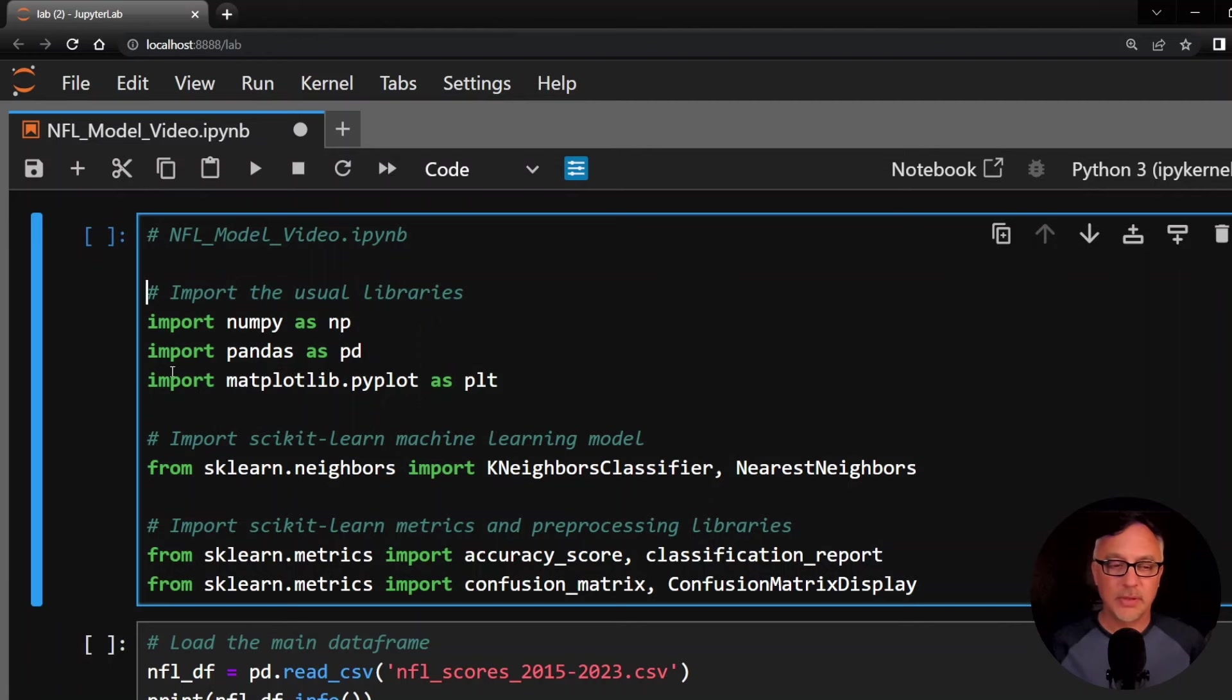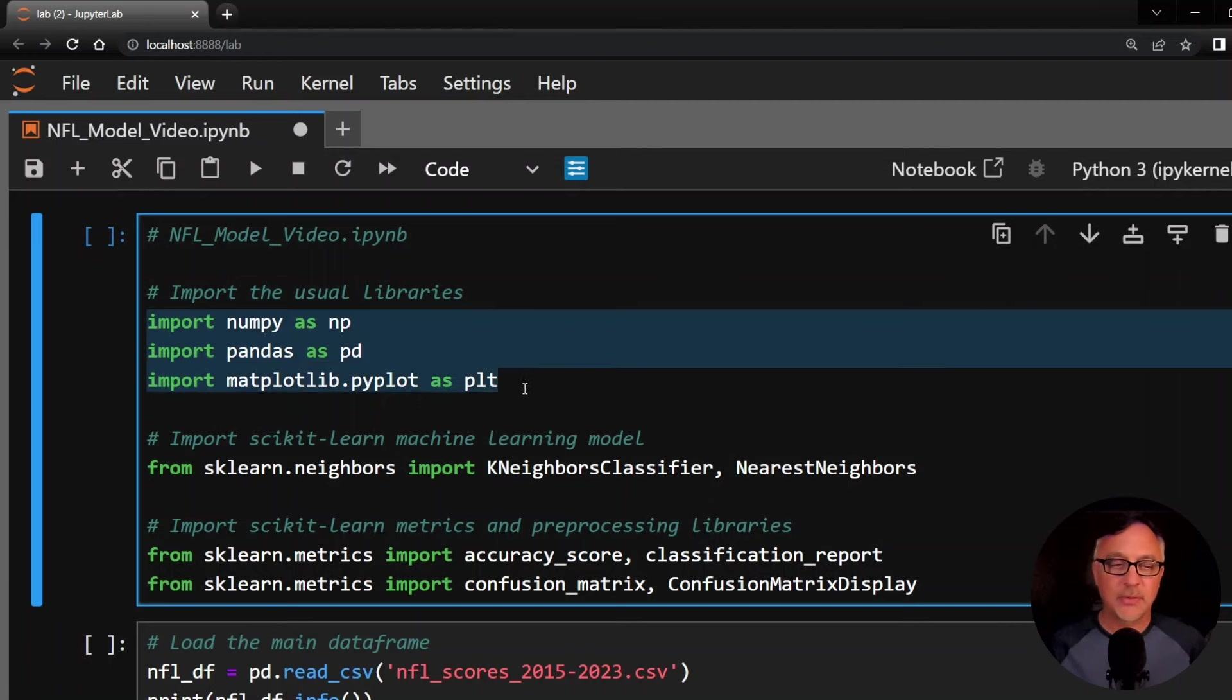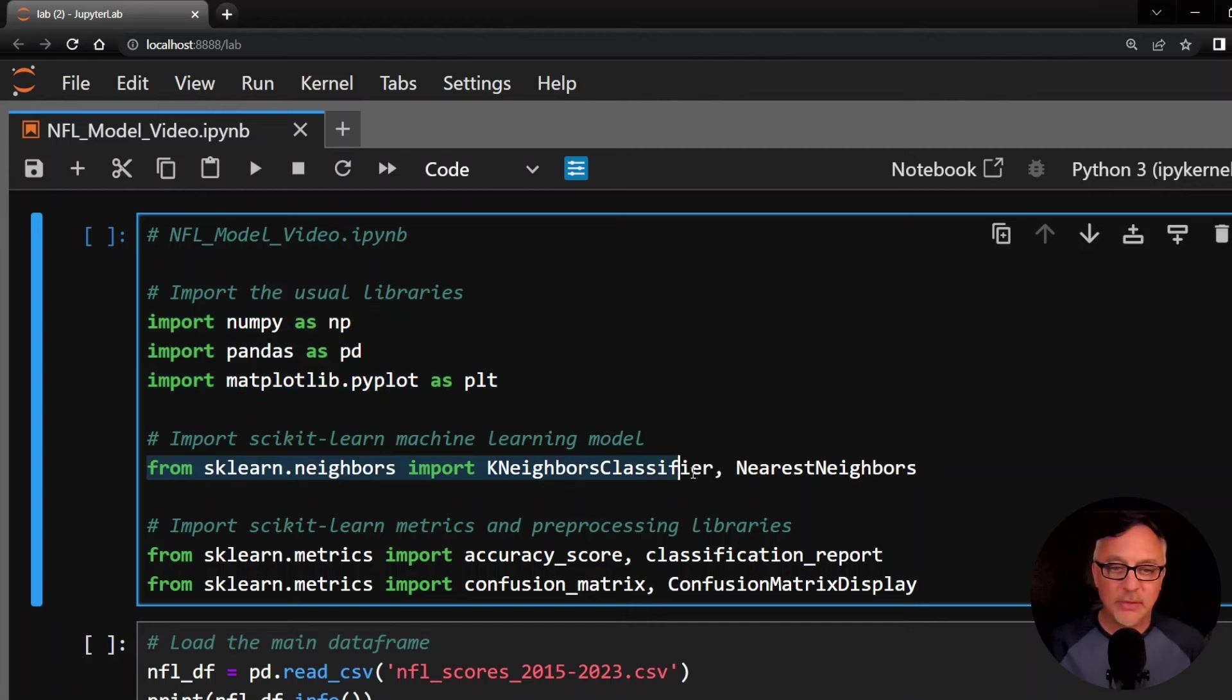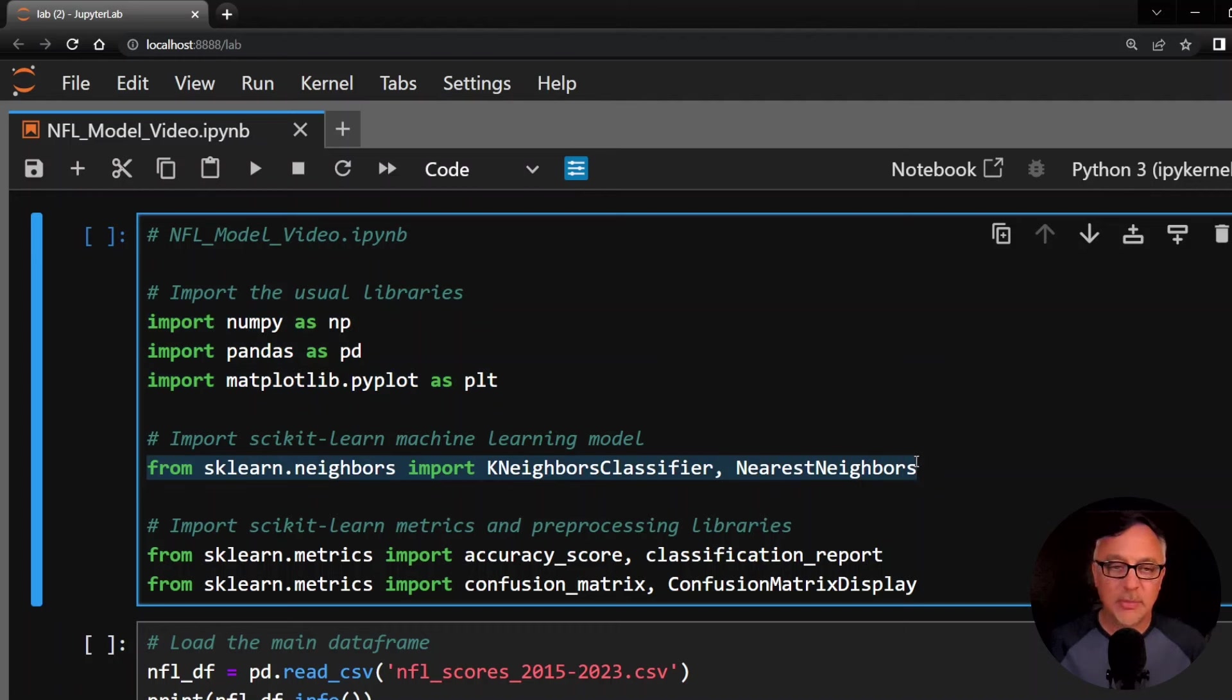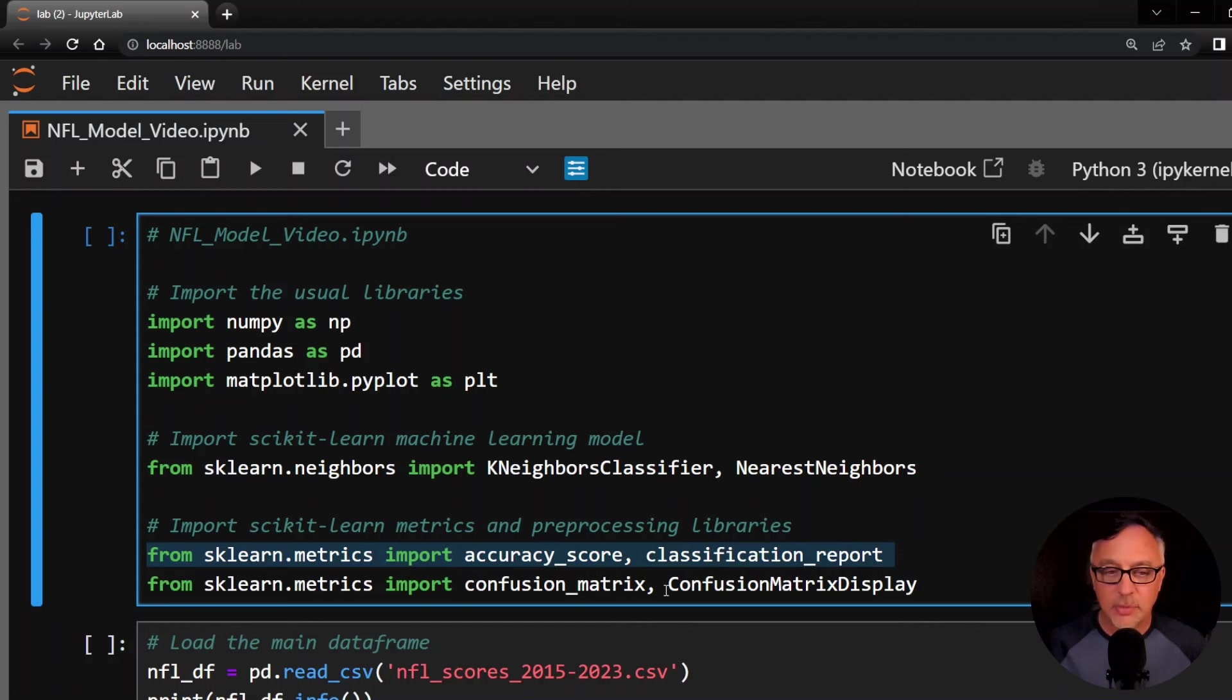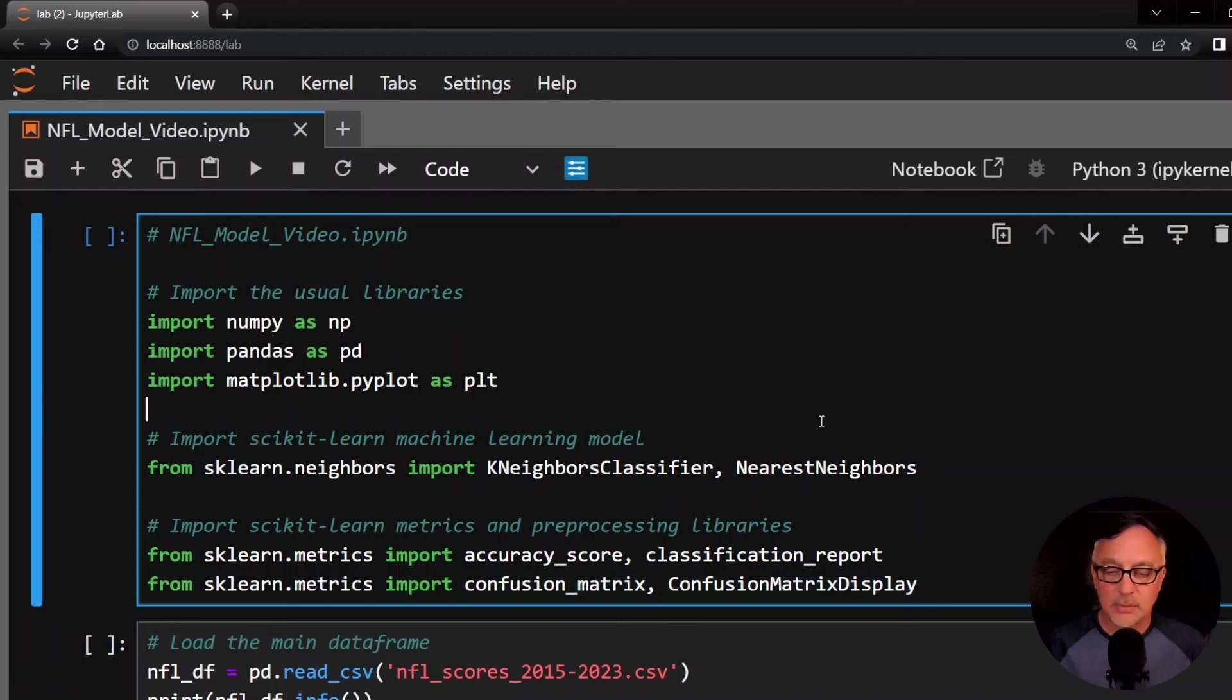Here is our code. In this first cell, we're going to import the usual libraries, numpy as np, pandas as pd, and matplotlib.pyplot as plt, because we are going to do a couple of displays here. And then this is the machine learning algorithm. From sklearn, scikit-learn.neighbors, we're going to import K-Neighbors classifier and nearest neighbors. We're also going to then from sklearn.metrics import the accuracy score and classification report, and also the confusion matrix and confusion matrix display. Those are the tools we're going to use to evaluate the model. Let's go ahead and import that.